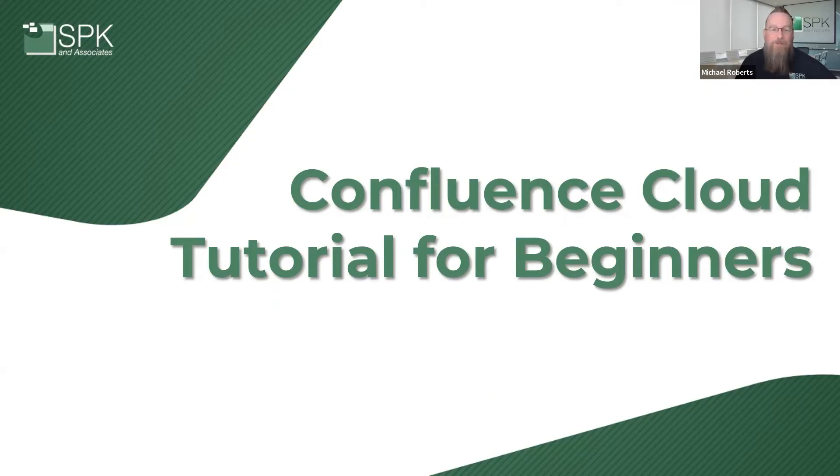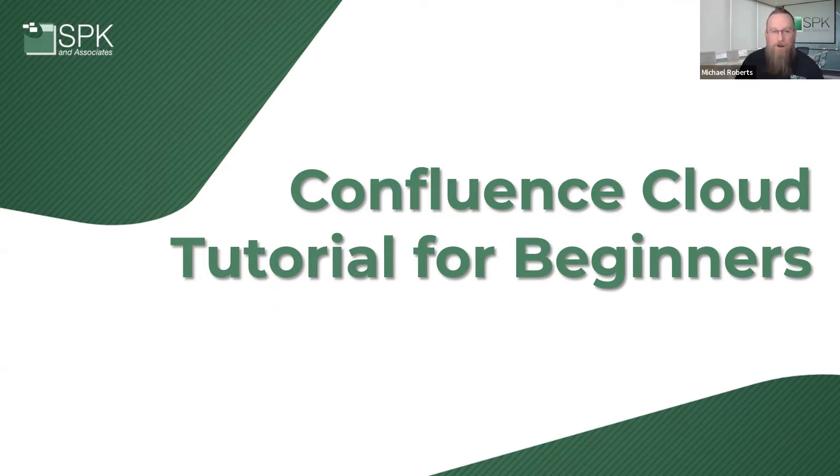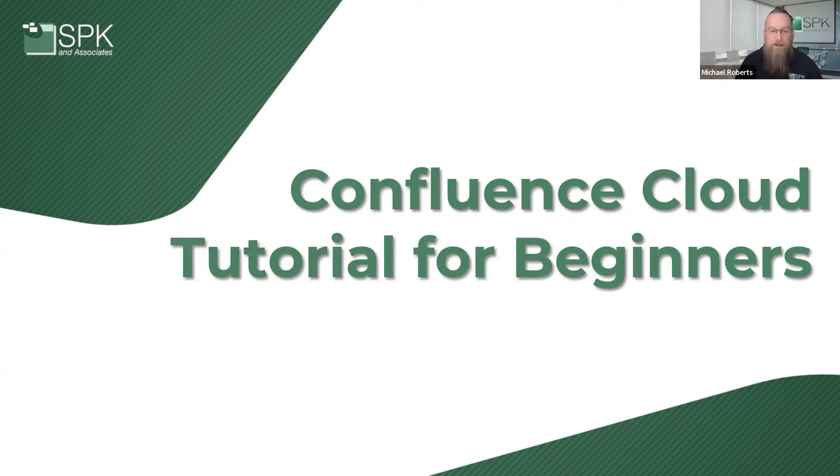Hello and welcome to this video Confluence Cloud tutorial for beginners. We're going to talk about the Atlassian product Confluence today. My name is Michael Roberts. I'm a vice president here at SPK and Associates. So let's go ahead and dive in.